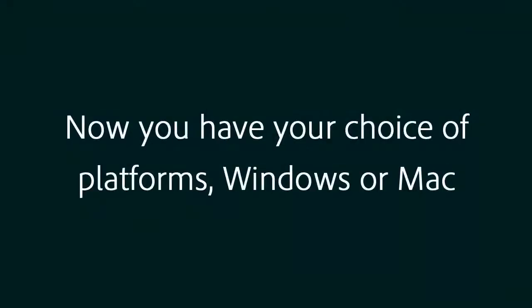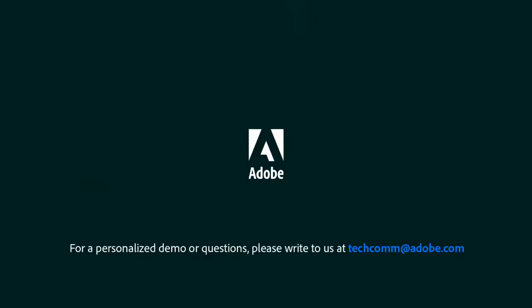Now you have your choice of platforms, Windows or Mac. For a personalized demo or questions, please write to us at techcomm@adobe.com.